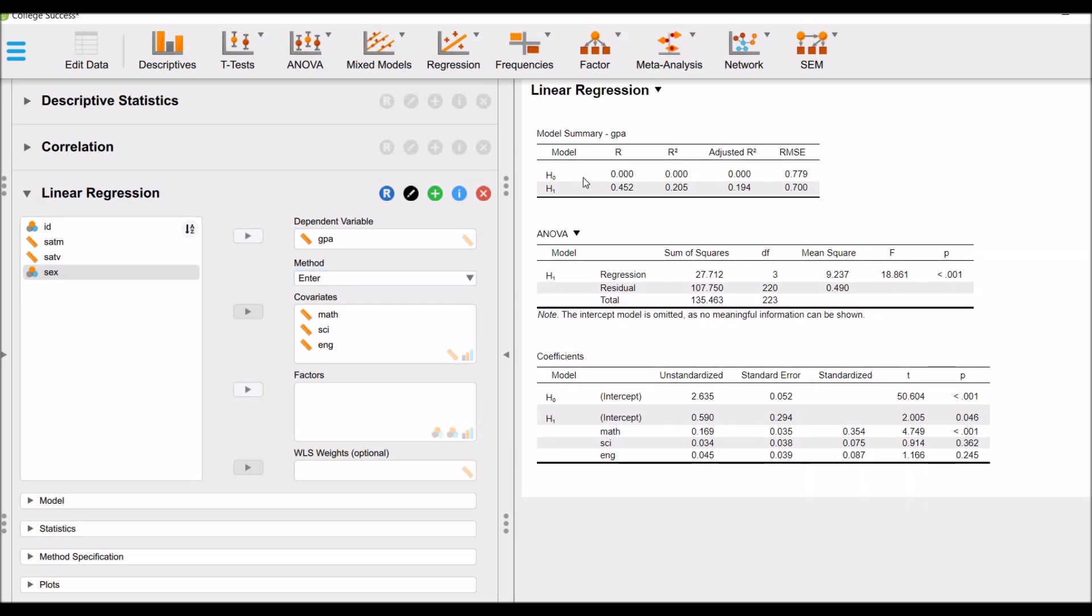You can see this is the model summary. This is for null hypothesis. And this is alternate hypothesis. The R-square for this model is 0.205. It means that 20.5% variance of dependent variable is explained by the independent variables.